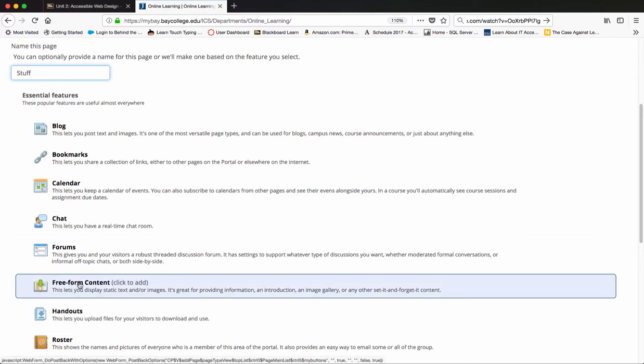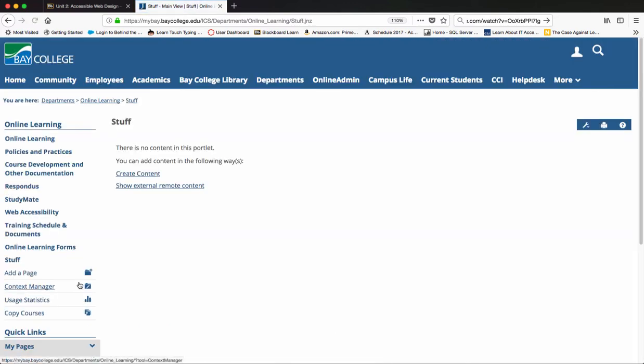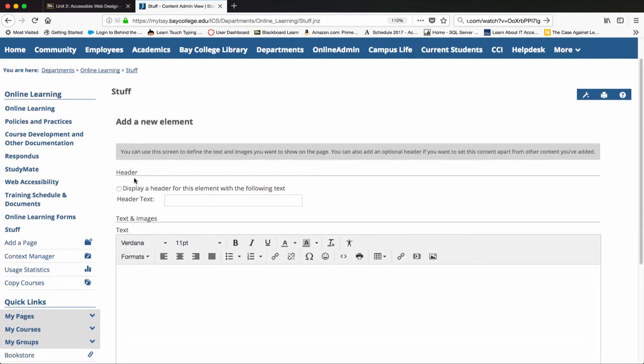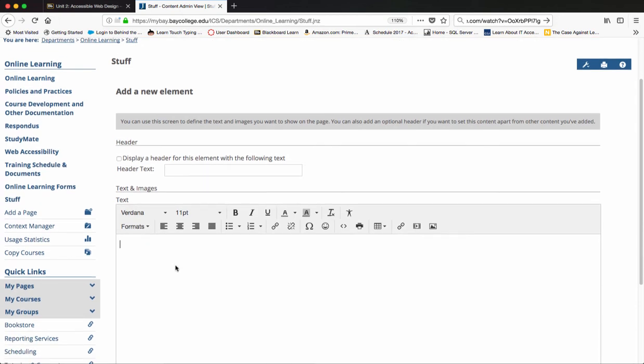I'm just going to show you the freeform content. And then we actually start to create content in here. If I want, I can display a header for this element. Or if this header is adequate, we don't even have to put anything in here.